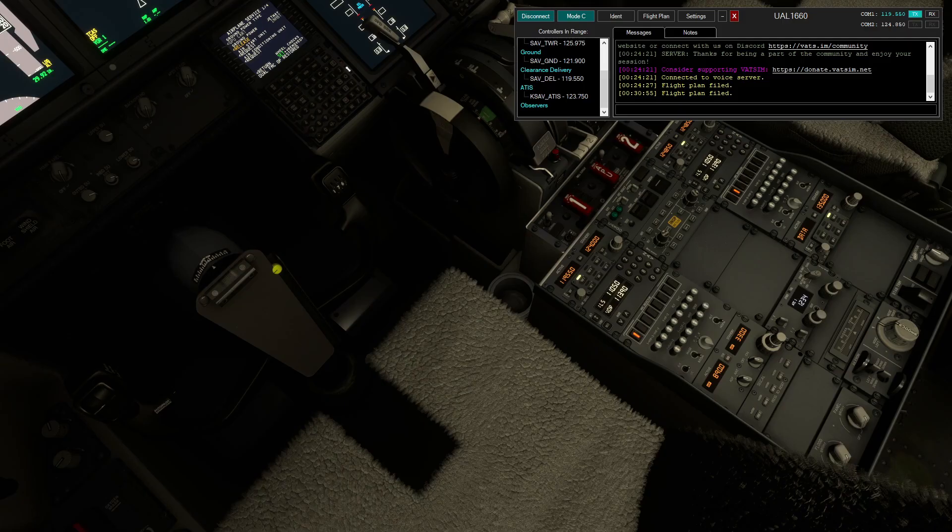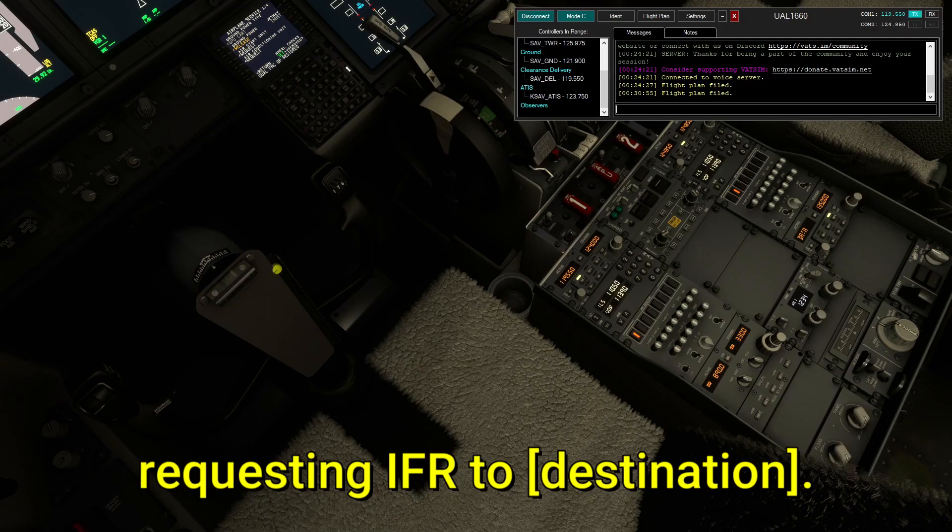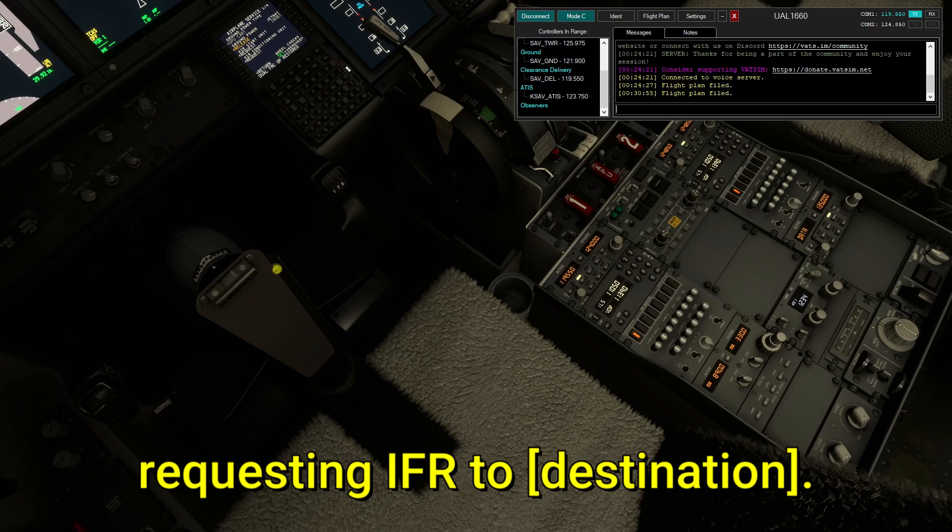And with that, this is what an IFR clearance sounds like. Savannah delivery, United 1660, requesting IFR to Toronto.